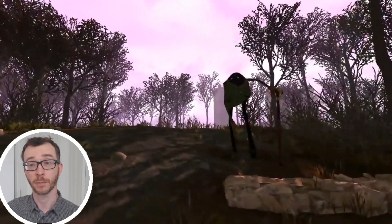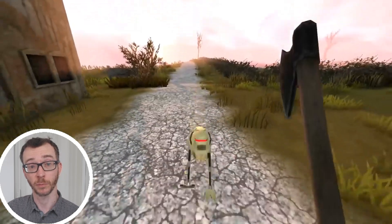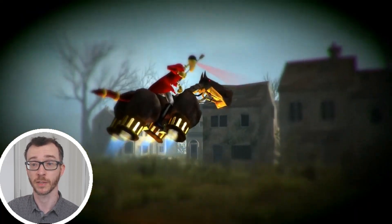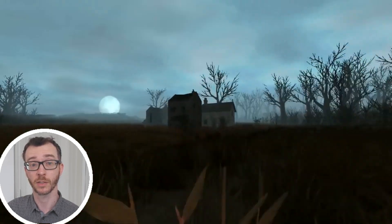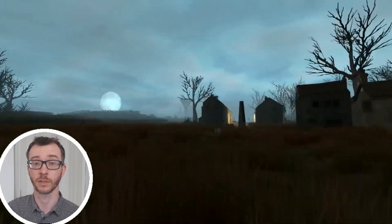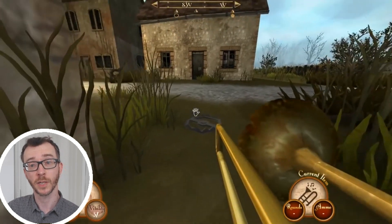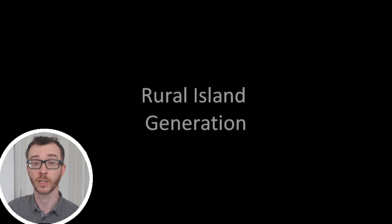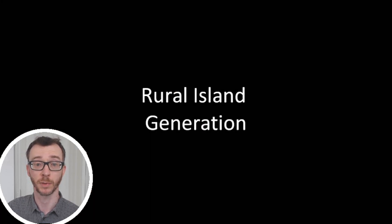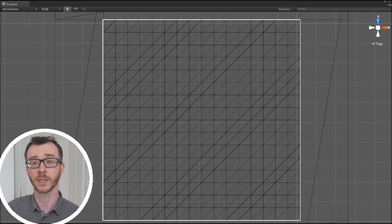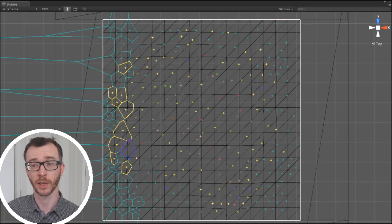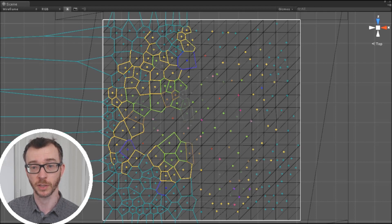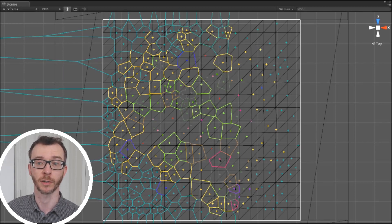Sir, You Are Being Hunted is perhaps the first real commercial game project I worked on. It was a stealth survival FPS I made with the studio, self-funded in 2014. The game takes place on an archipelago of procedurally generated islands and features a range of emergent gameplay mechanics. The environment itself was inspired heavily by the patchwork quilt ideal of the British countryside and my love of Voronoi diagrams.